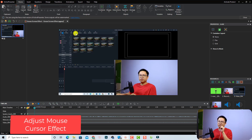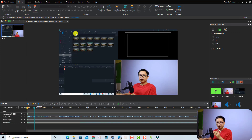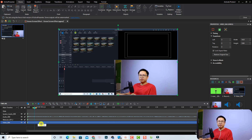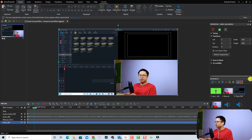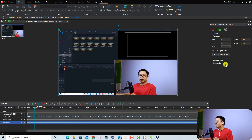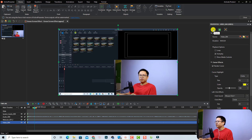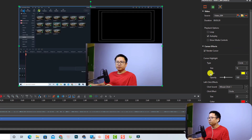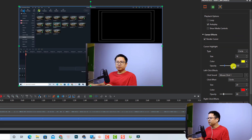I want to increase the opacity of the mouse cursor. To do that, I need to select the video — the screen recording — and go to the Properties panel. First, go to the Resource window, select the video, and you have the cursor effect right here. You can increase the opacity — maybe to 160 — which looks better.